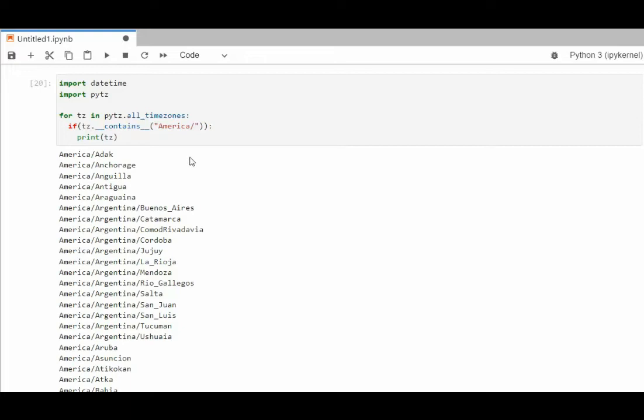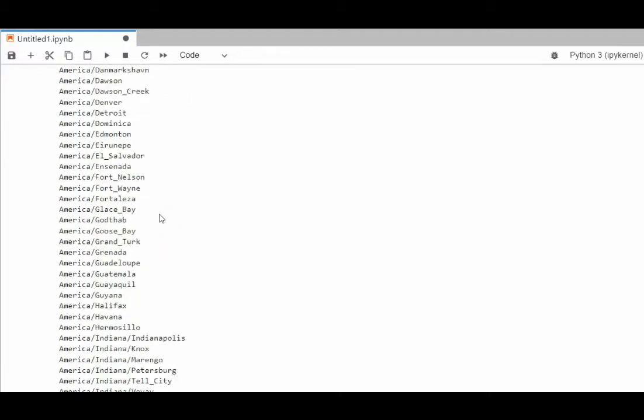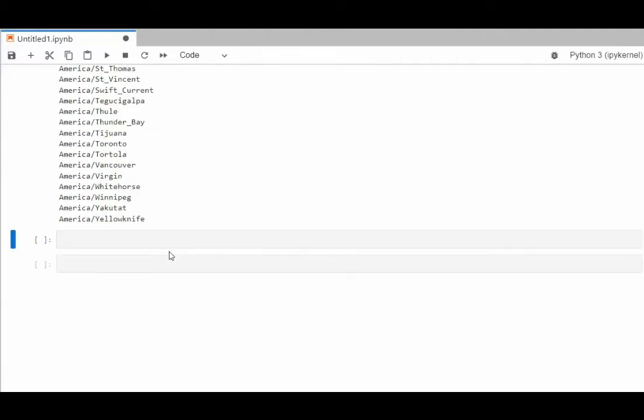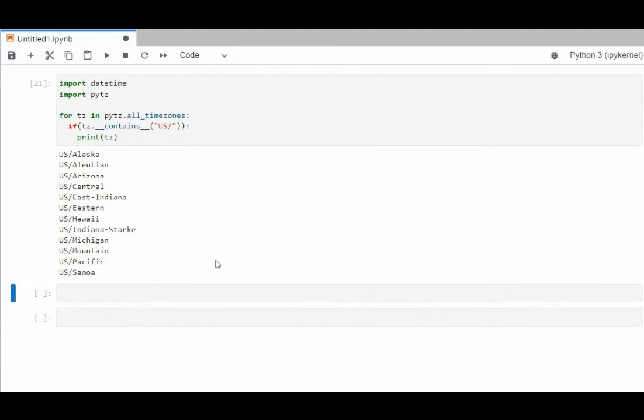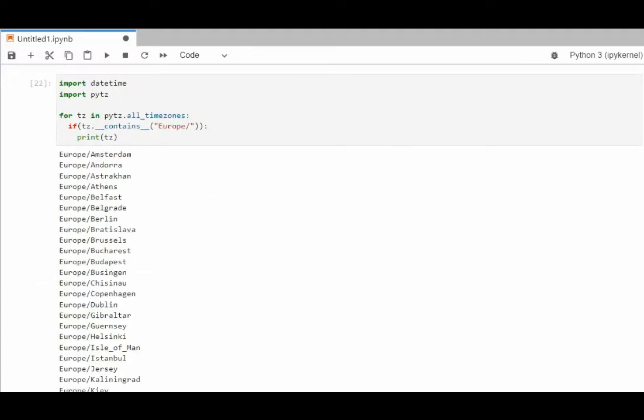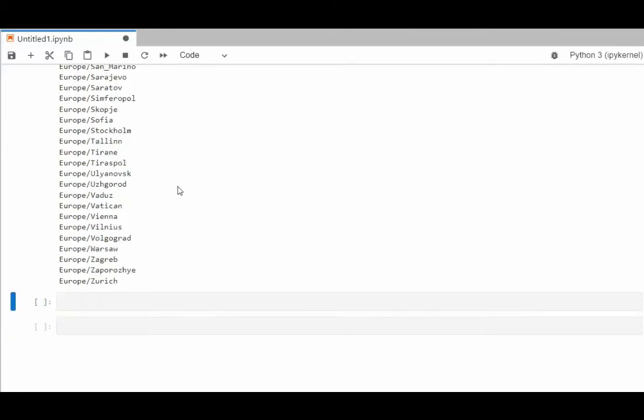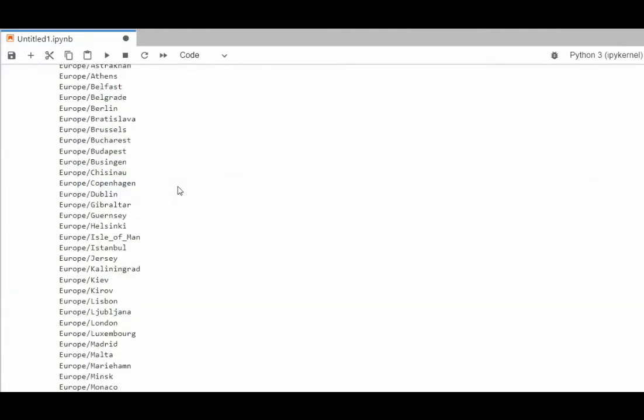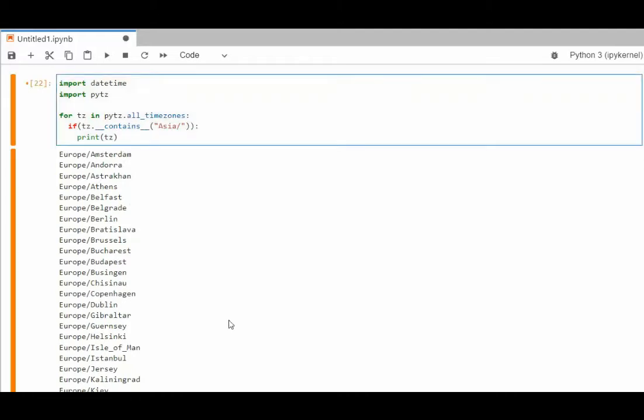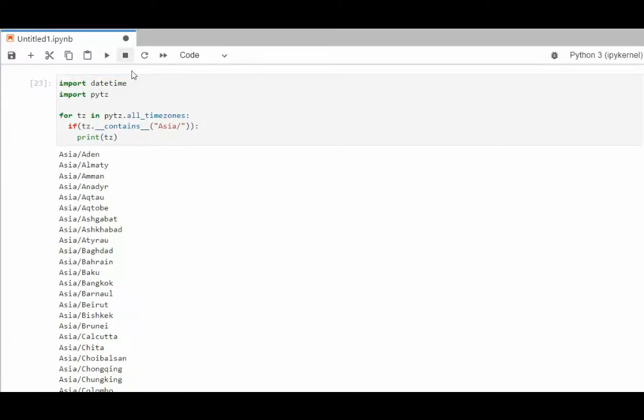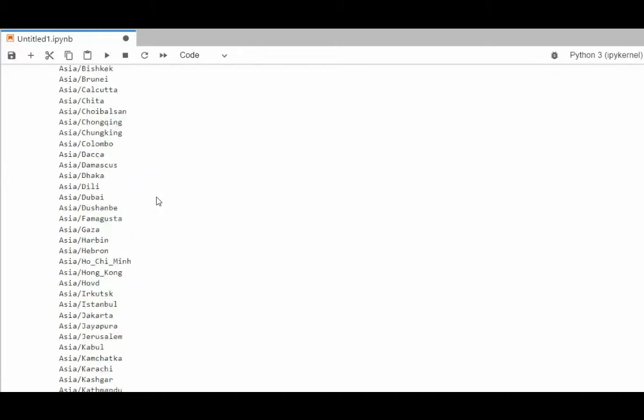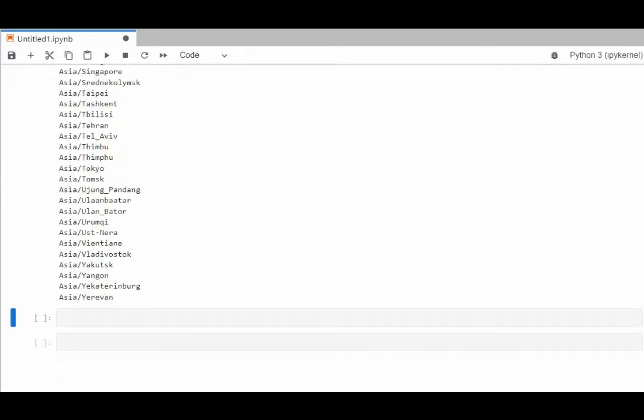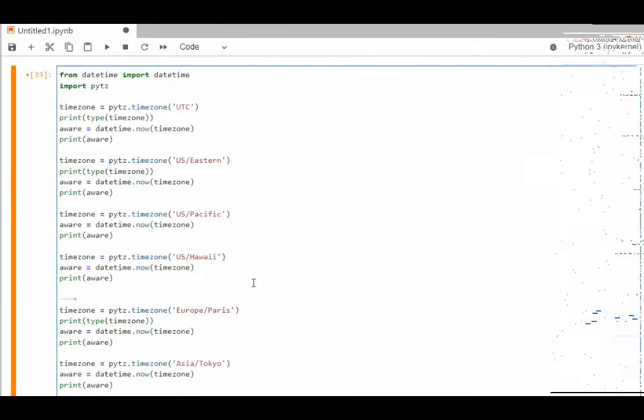To get a subset of the time zones, we can say contains Americas. Notice that we get North and South America, US only, the European, and the last one I will demonstrate is Asia. And there you have it.